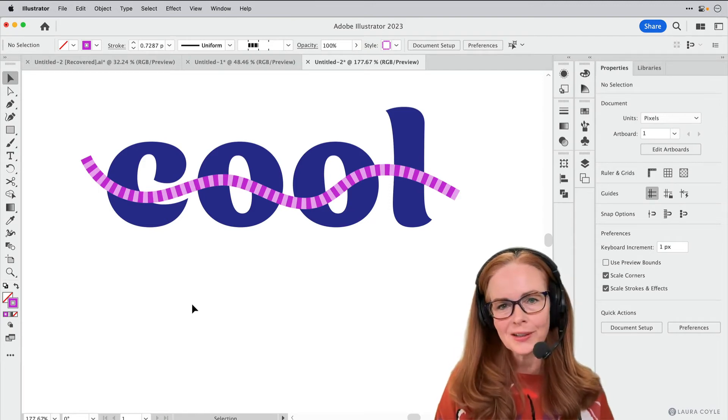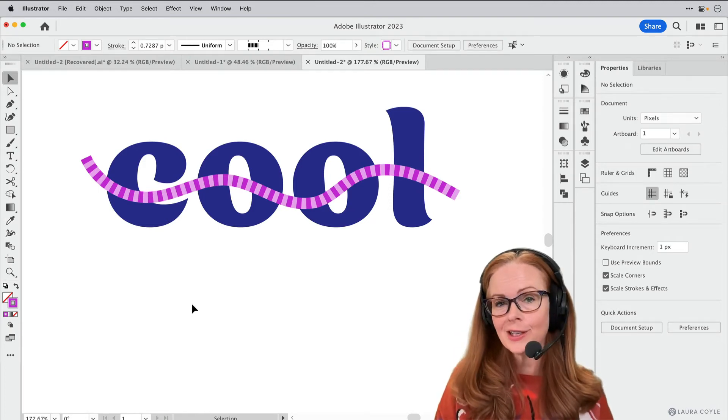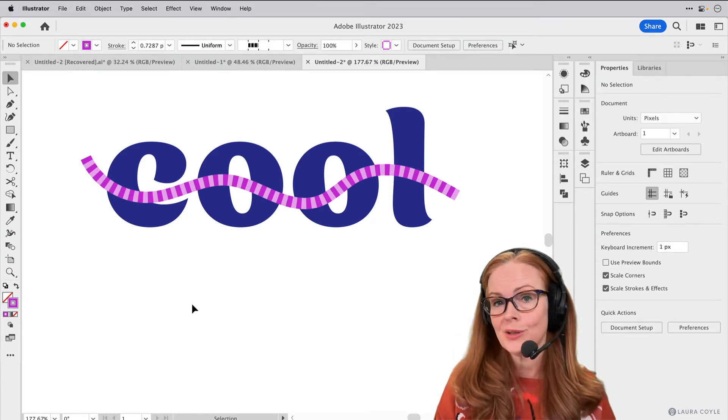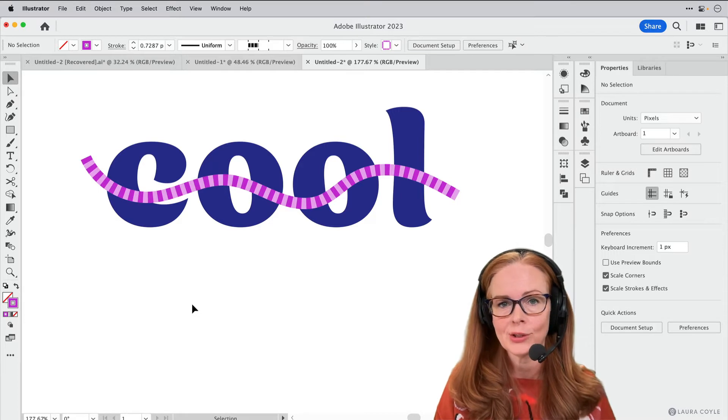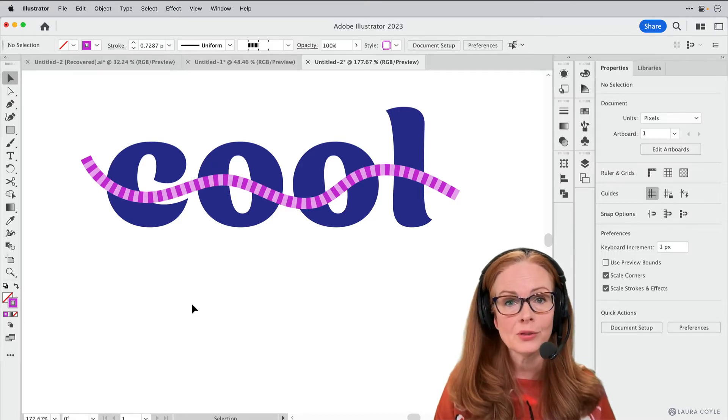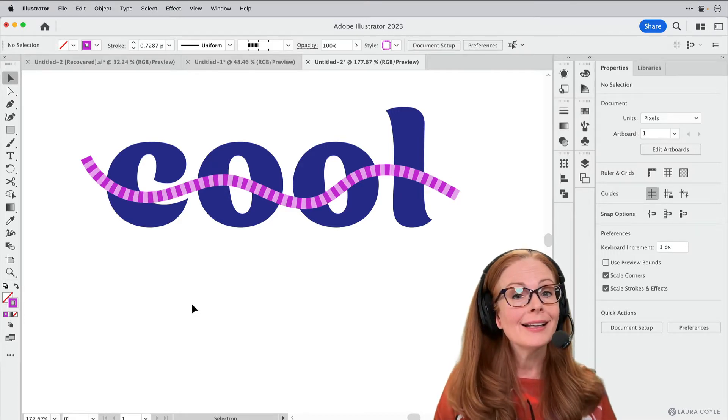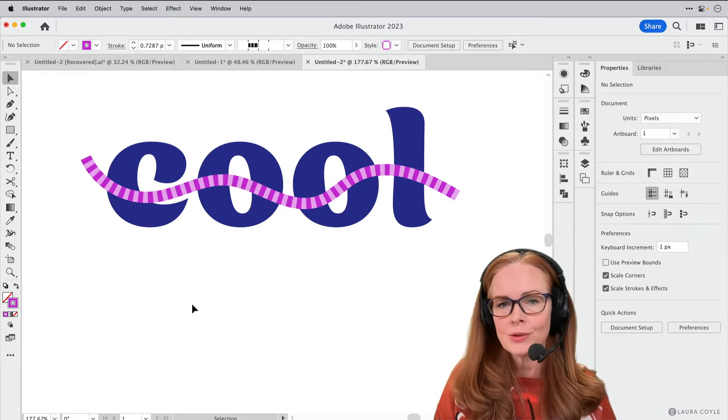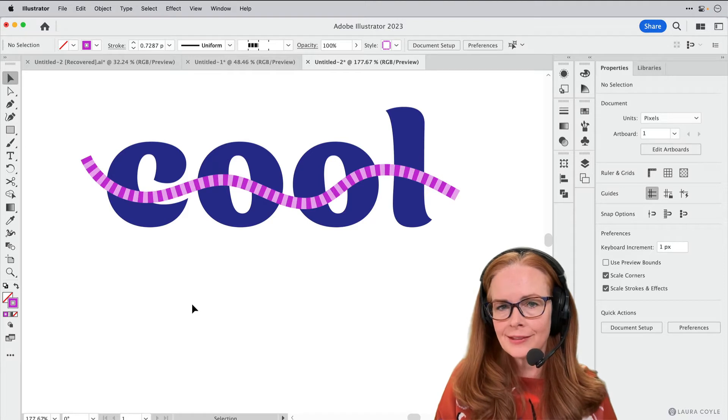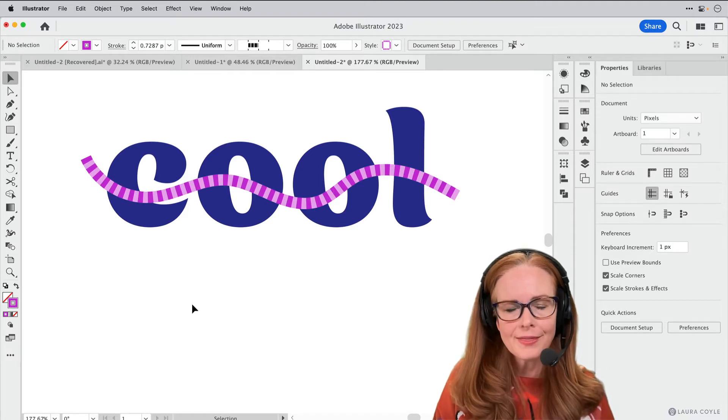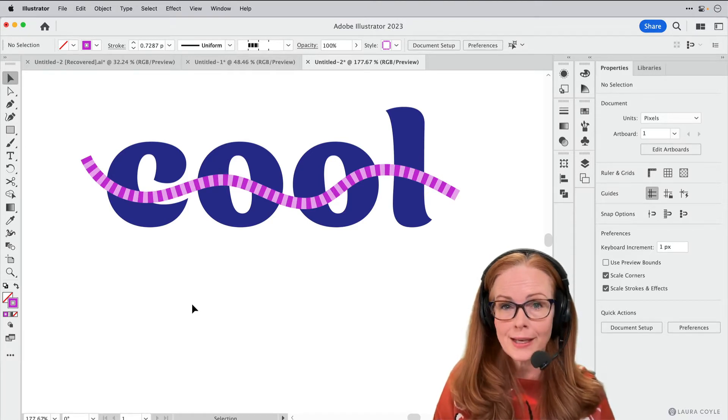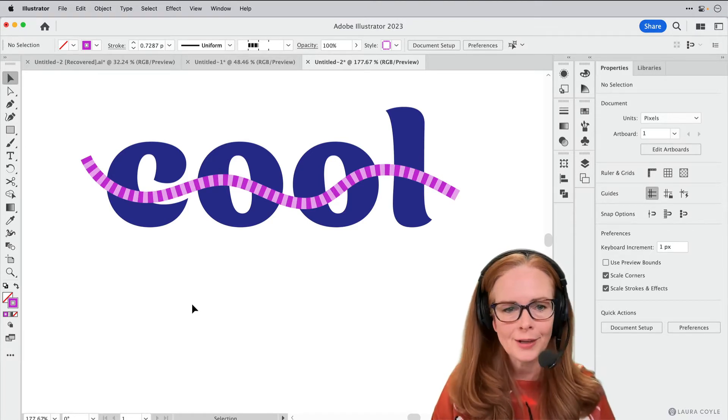Hi y'all, it's Laura Coyle, and in this video I want to talk about the brand new Illustrator feature in Illustrator 2023, Intertwine. First I want to show you the basics of how to use it and then a few tips for making it work for you.